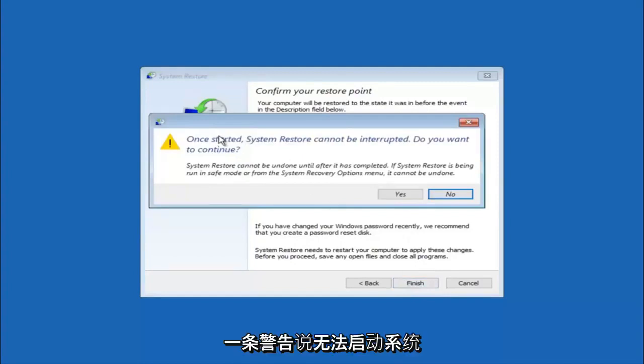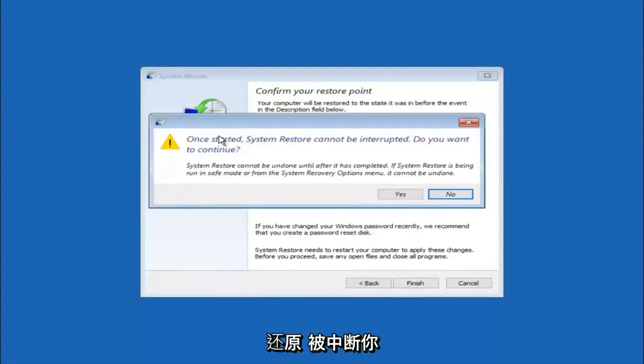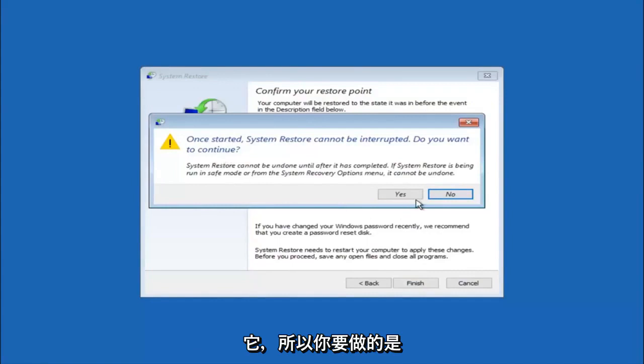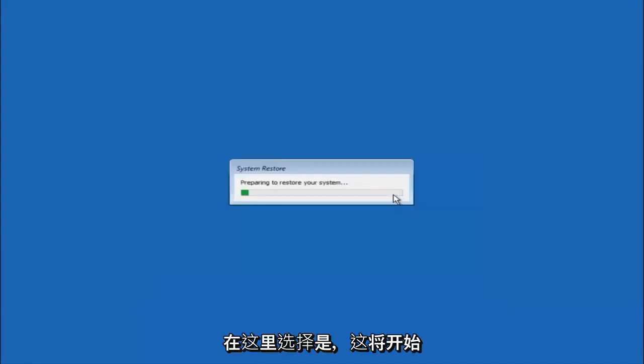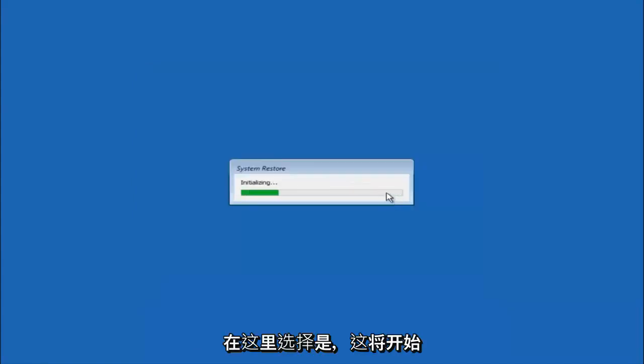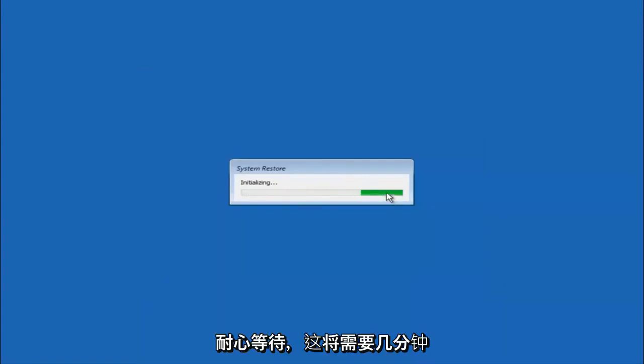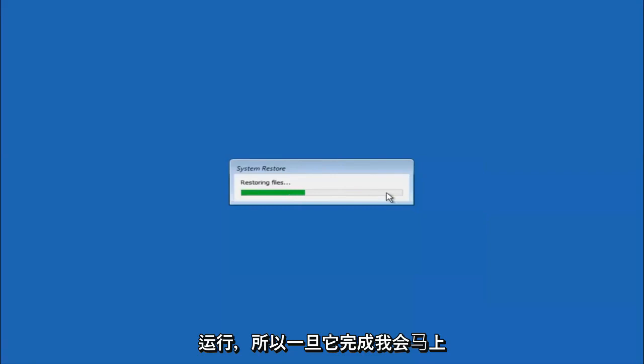You will receive a warning saying once started, system restore cannot be interrupted. Do you want to continue? Please keep in mind you cannot interrupt the system restore once it has begun. So what you want to do is select yes here. And this will begin to initialize the system restore. Just be patient, this will take a couple minutes to run. Once it's done I will be right back.